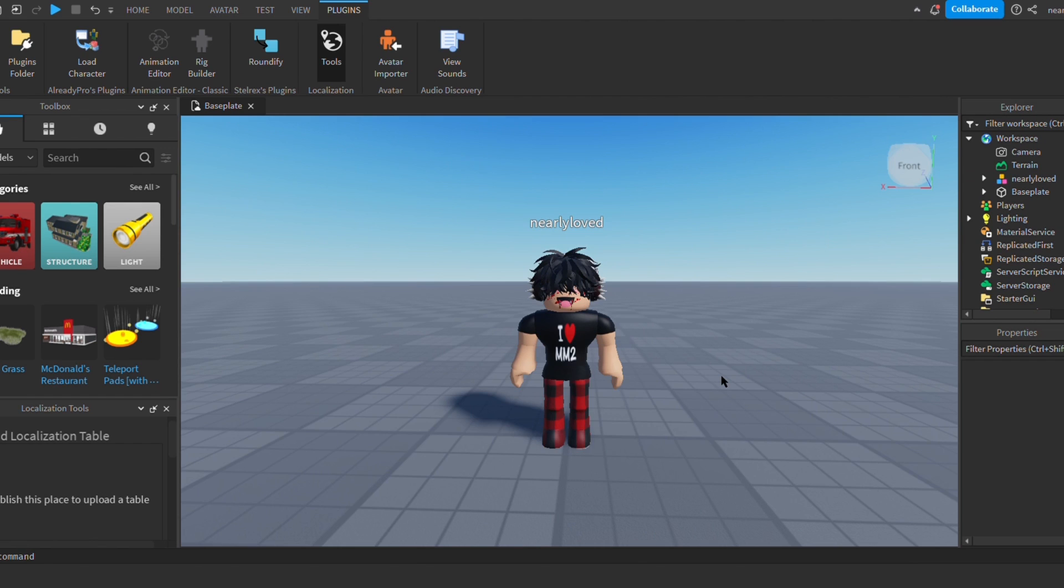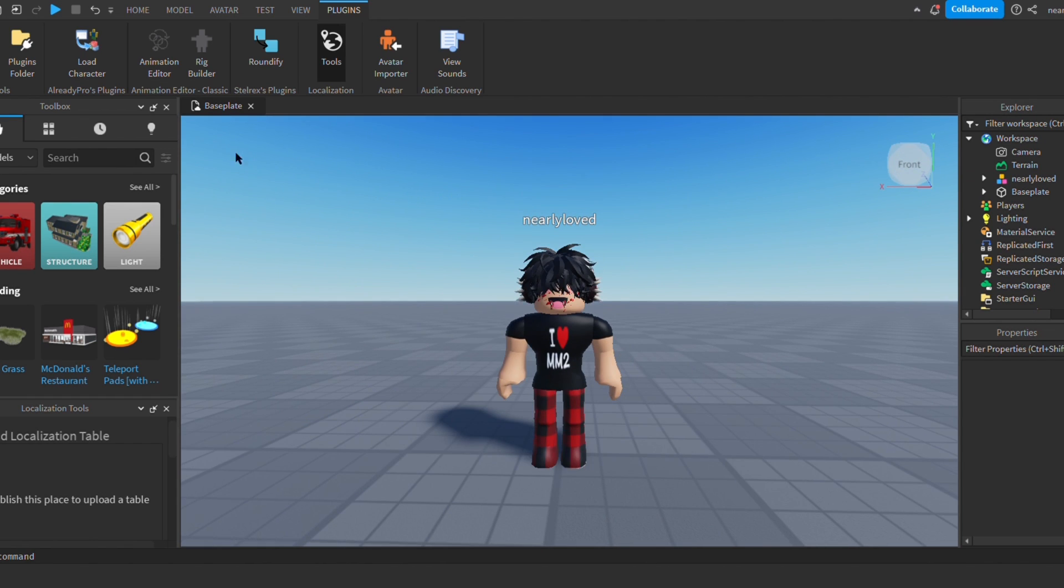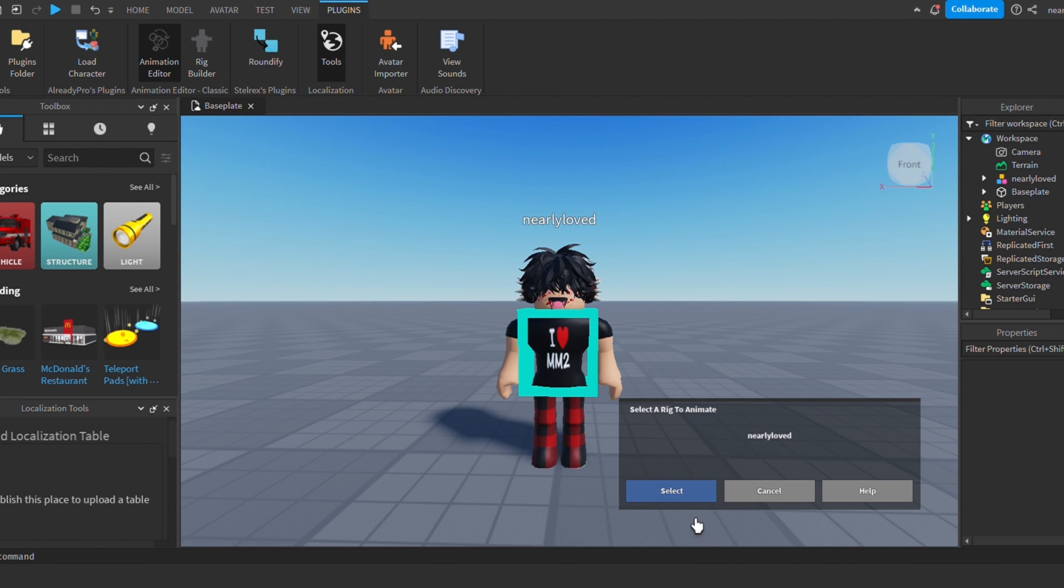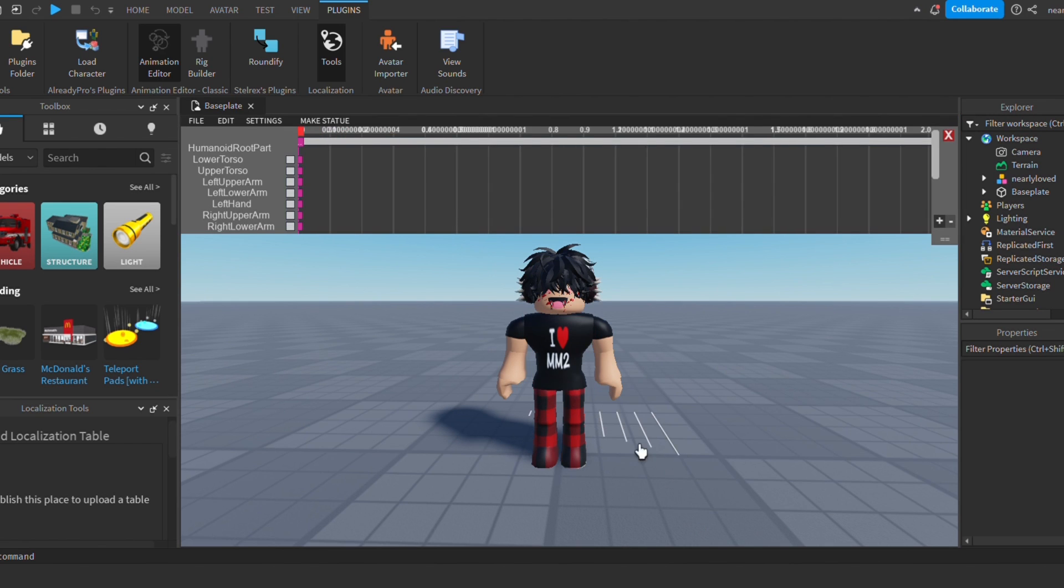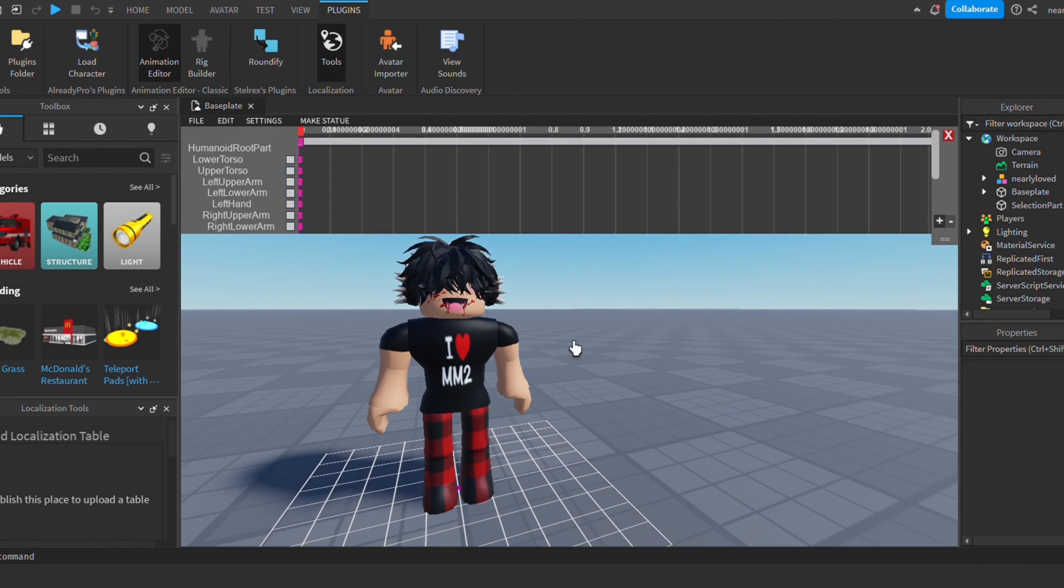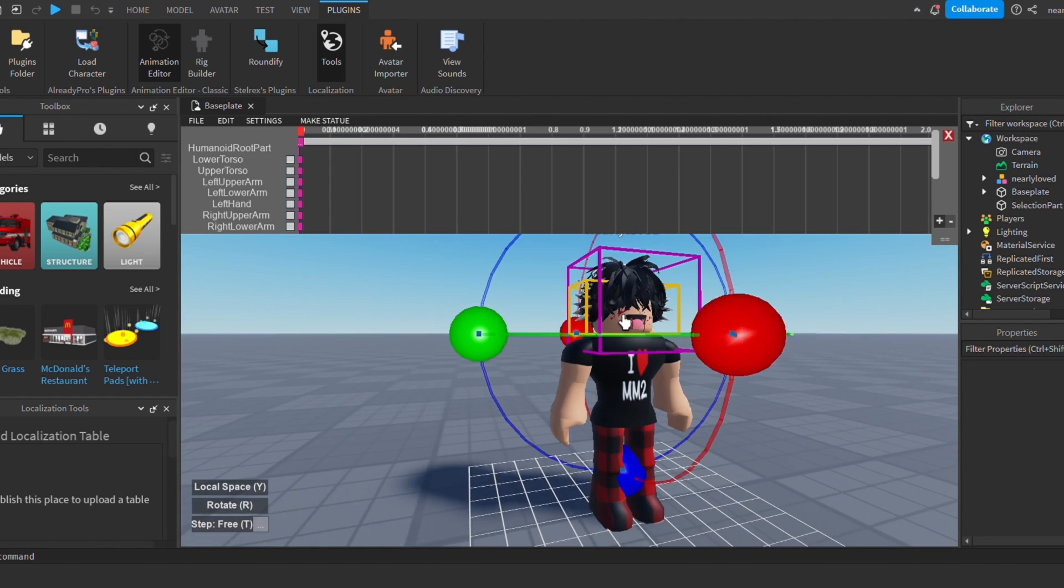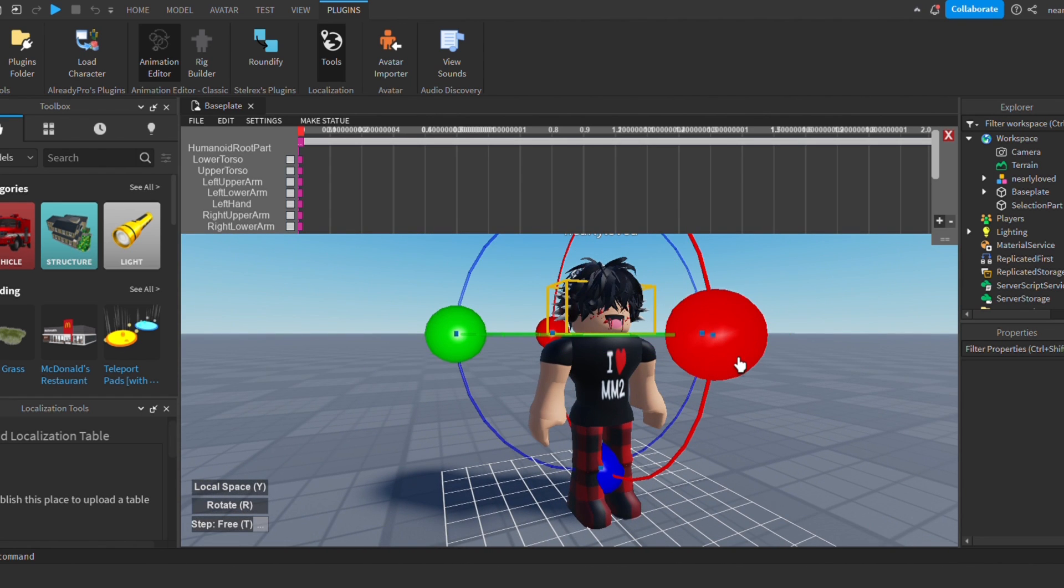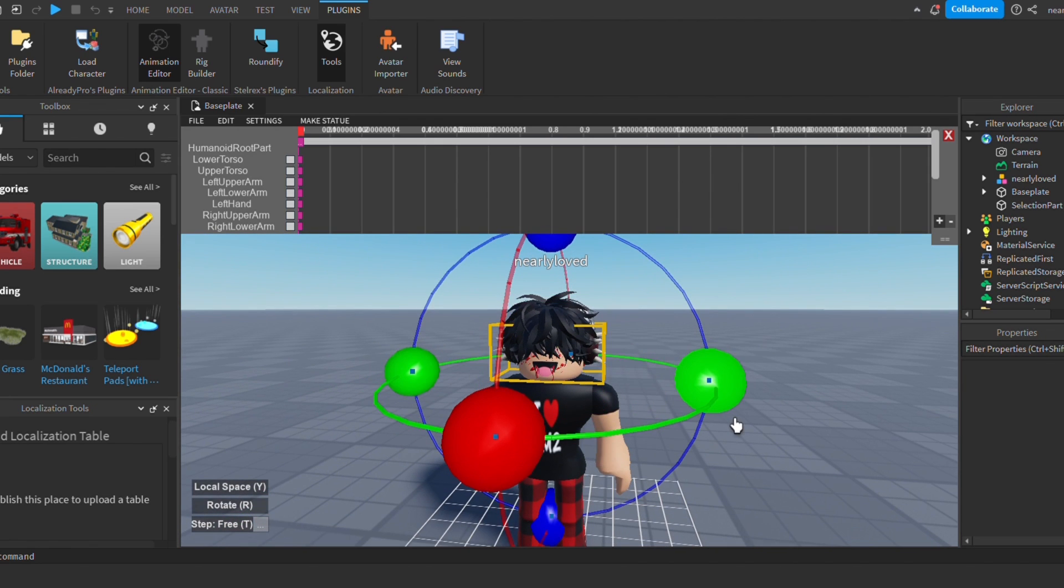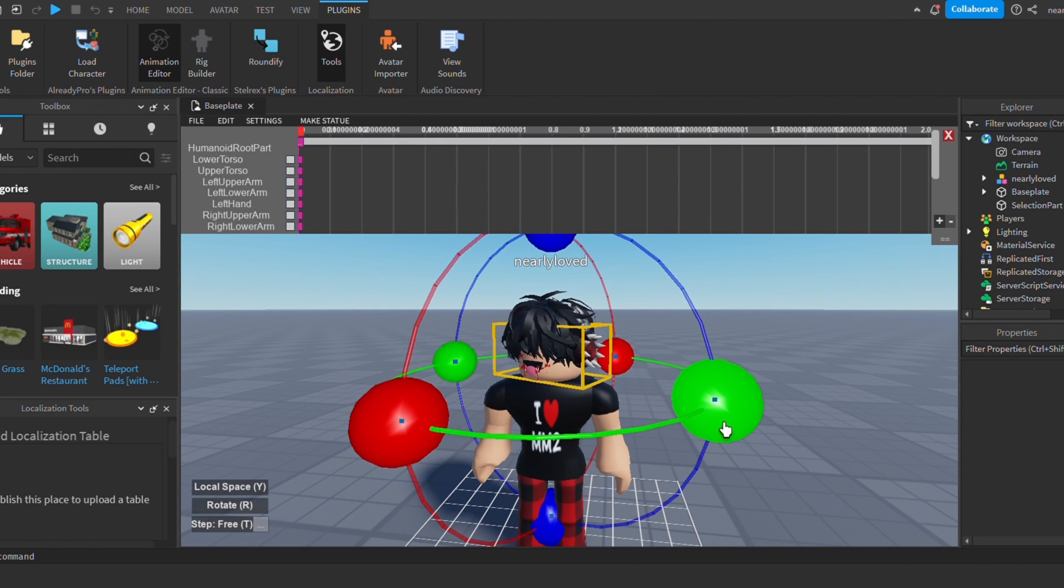You're going to want to click animation editor and then select your character and press select. Then now you'll be in this little animation thing and you can select your character and pose your character however you want. I just tilted mine's head a little bit and then had it do a wave, but it's really up to you how you want to do it.